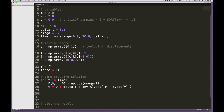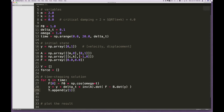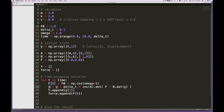Inside the loop, I append y[1] to capital Y. Remember that y has two values: the zeroth position is velocity x-dot, but what I want is the position x, which is the second element — index 1 since it's zero-based indexing. Similarly I append f[0] to the force list, storing the first component of the force vector at each time step.